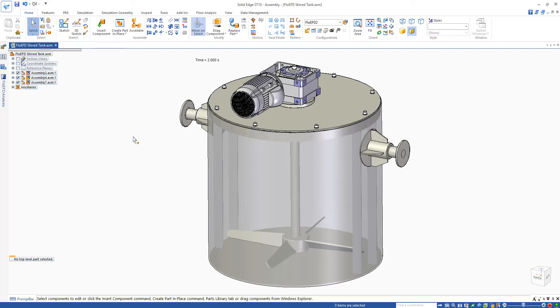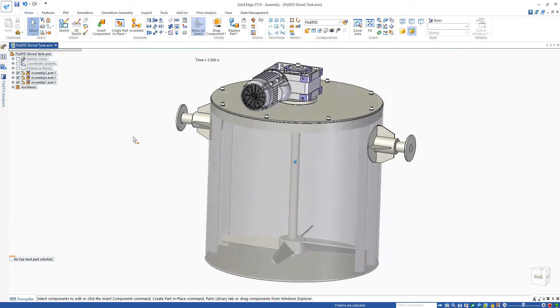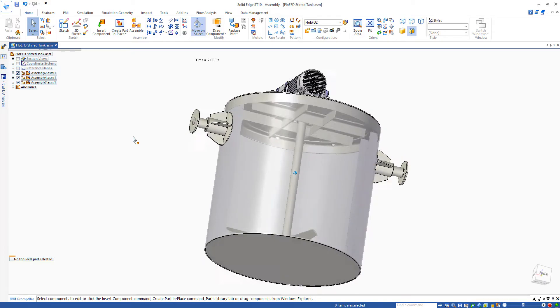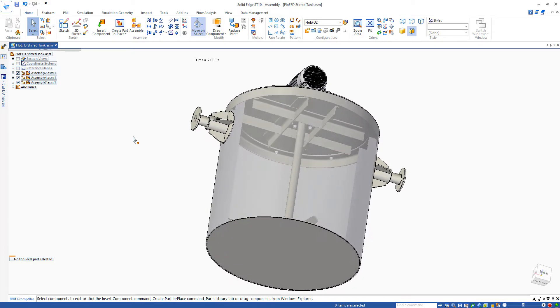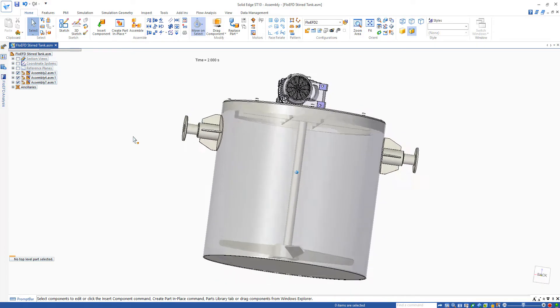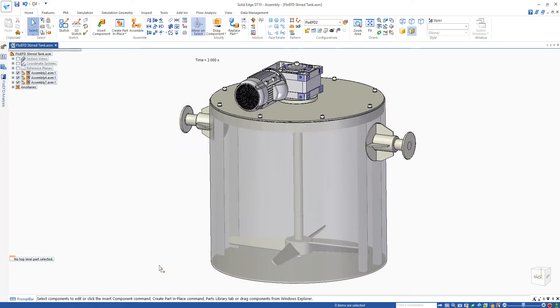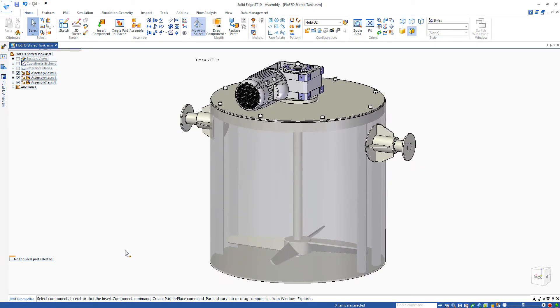Hello and welcome to this demonstration of FlowEFD for Solid Edge. Today we're going to be looking at a stirred tank example where we have some paddles at the bottom with a motor to rotate that, and we'd like to understand the mixing efficiency of the two fluids within this tank.